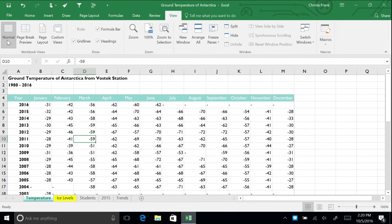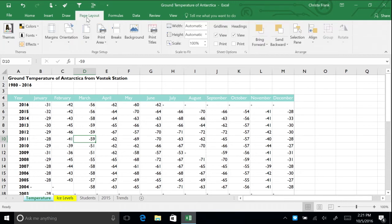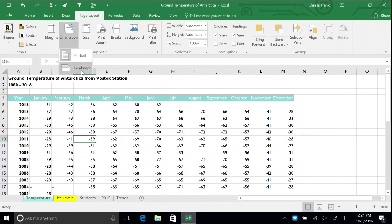You can also change your workbook to print as portrait or landscape. To change the orientation, go to Page Layout, click Orientation, and then select Landscape.